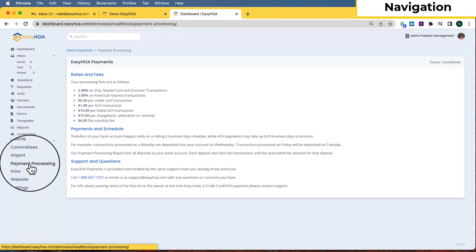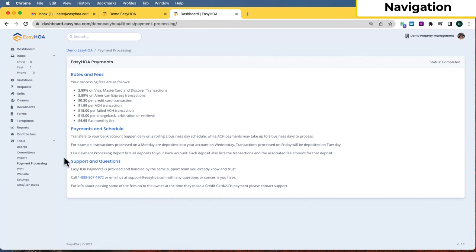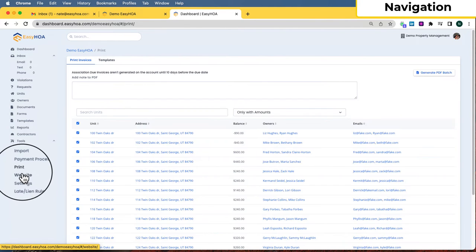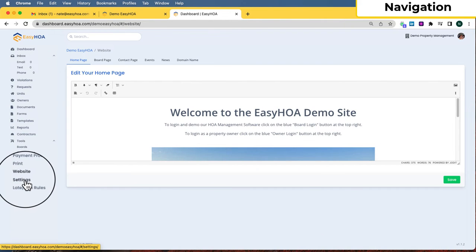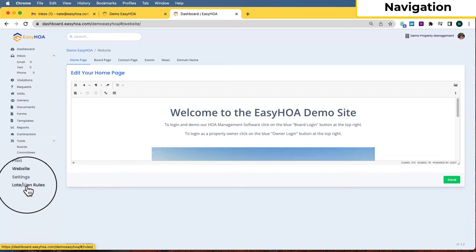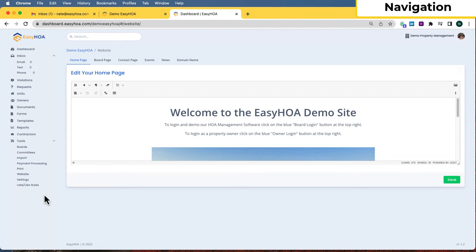The next thing when you first get this software would probably be to go to the payment processing page and set up. There's an application you have to complete to be able to process credit cards and ACH payments. We recommend doing it early because it can take a little bit of time — sometimes up to a week or so. We also have a print invoice feature, website tools, settings, and late and lien rules.